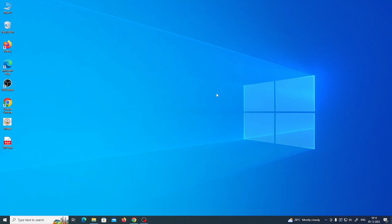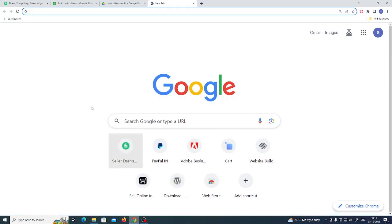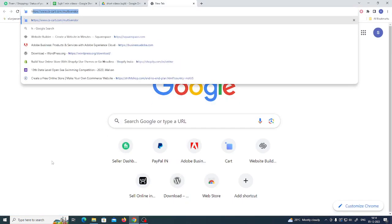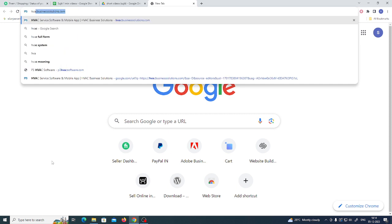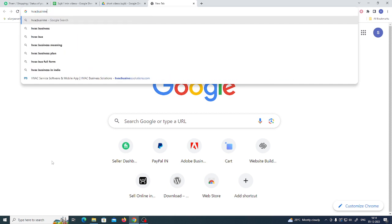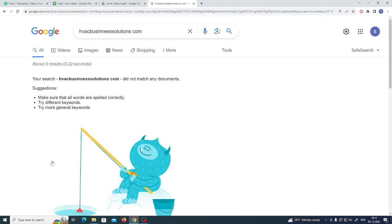Hello my dear friends, welcome back to my channel. In today's video, I will show you how you can register yourself on HavacBusinessSolutions.com. For that, you need to open a web browser. In the web address bar, type HavacBusinessSolutions.com.